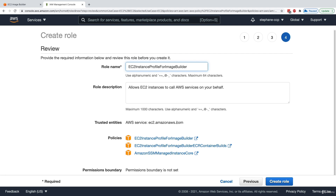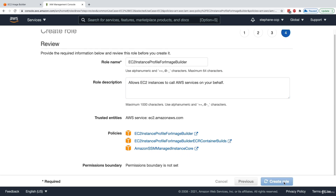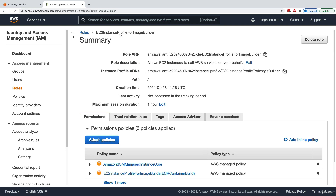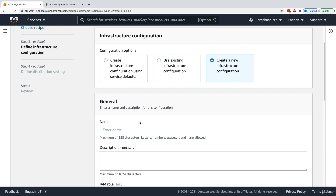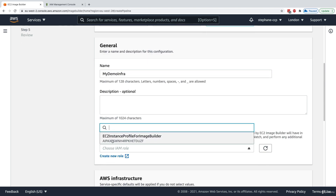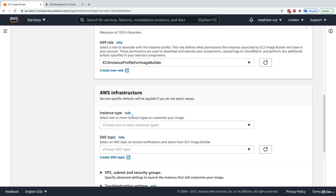I'm creating this role manually because when I tried creating it automatically it wasn't working correctly. The role has now been created — 'EC2InstanceProfileForImageBuilder'. Back in Image Builder, I'll click 'create new infrastructure configuration', name it 'my demo infra', and choose the IAM role I just created: EC2InstanceProfileForImageBuilder.